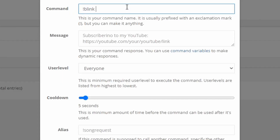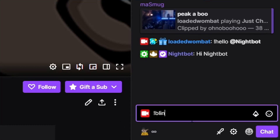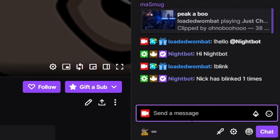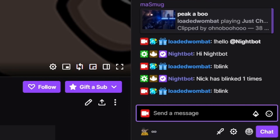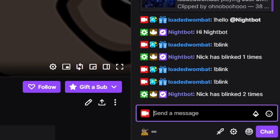The second command is a count command. Say we want to add a command for every single time I blink. We go exclamation point blink, and I'm going to put: Nick has blinked, then dollar sign count, then times. Let's try that — go exclamation point blink. Nick has blinked one time. We type it again and it says Nick has blinked two times. So it'll count up and keep going that way.